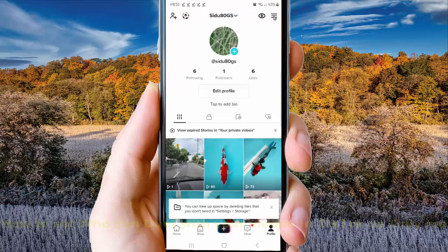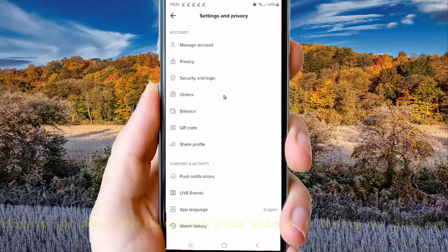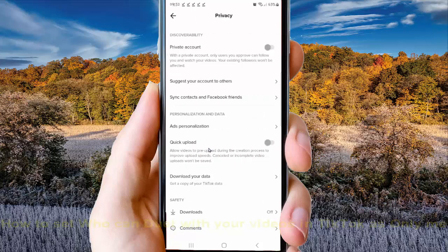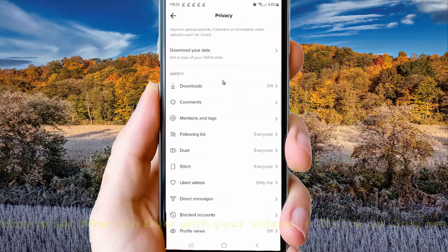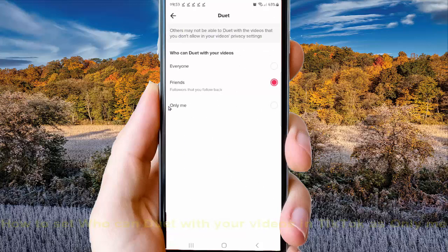Next, tap the More icon or 3-line icon. Tap Settings and Privacy, select Privacy, scroll down the screen, tap Duet, and then on who can Duet with your videos, select Only Me.